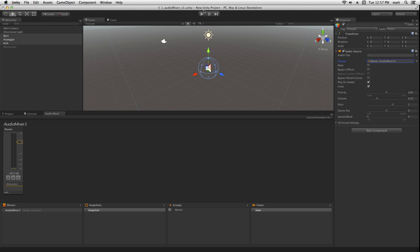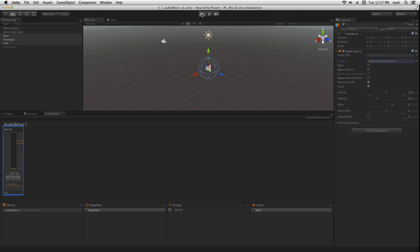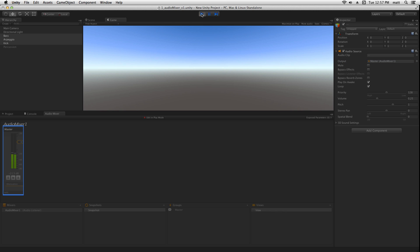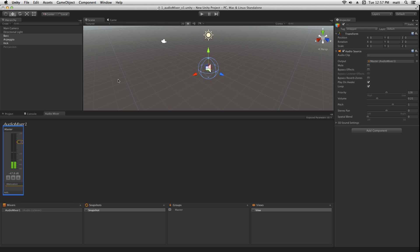Now, when we play, we've set up some signal flow. Our signal is now passing from our audio sources, through the master, to the audio listener on the main camera.